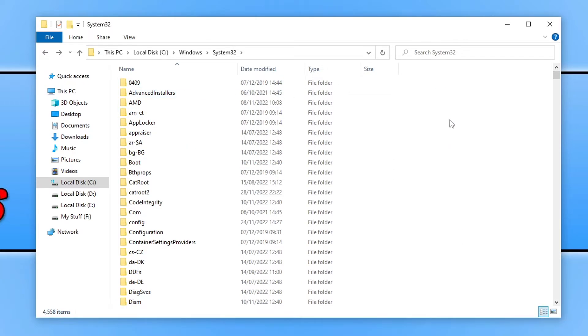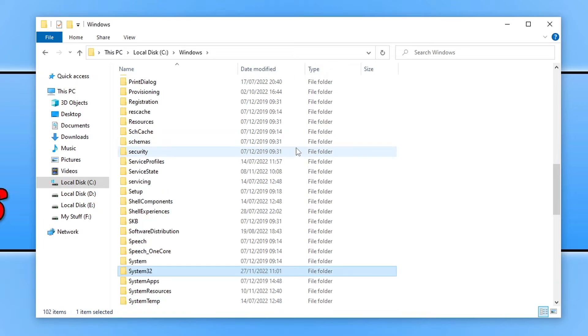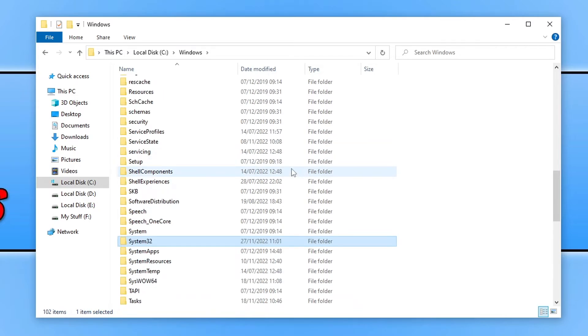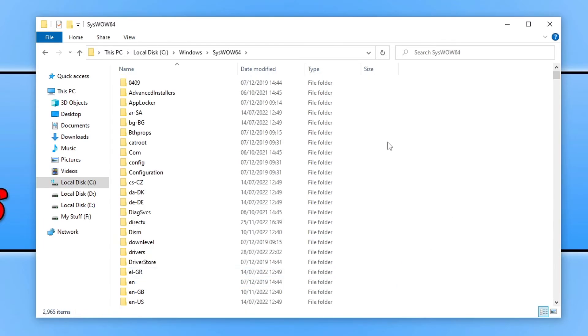If you are using a 64-bit version we need to do this within the system32 folder and we then need to go back to Windows. We then need to also paste the file into the SYSwow64 folder.